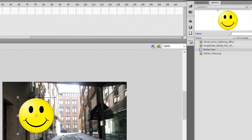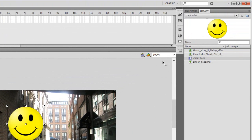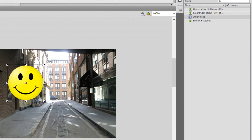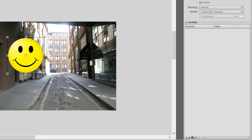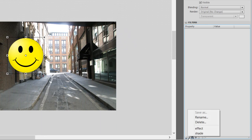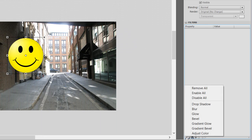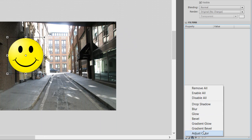Now that it's a movie clip, what we're going to be doing next is going into the properties panel, going down to this button right here. We have some presets and then we have a list of possible effects. If we click this, we have drop shadow, blur, glow, and so on.